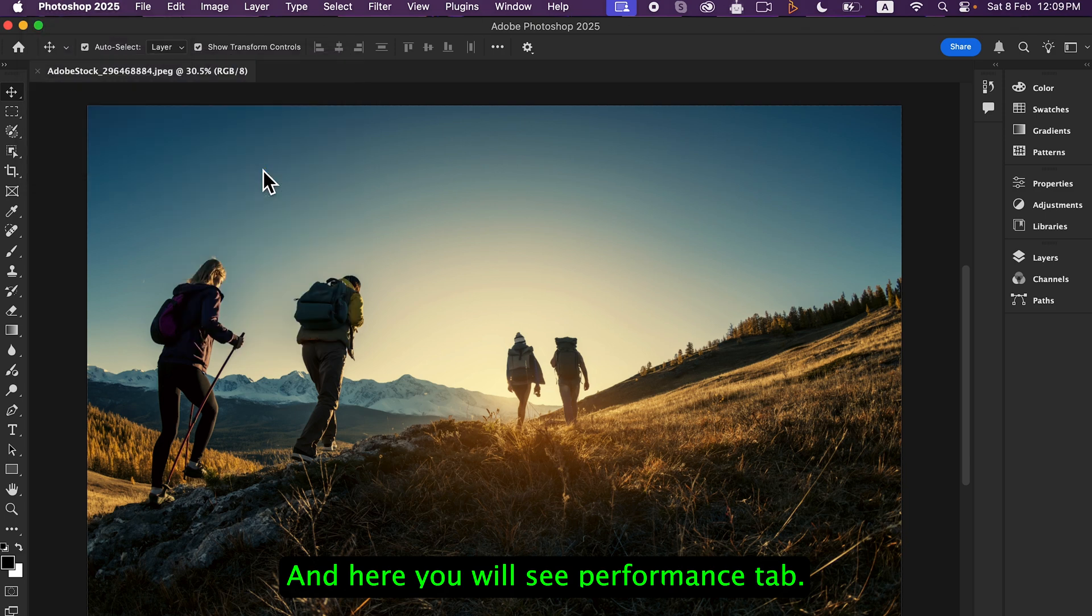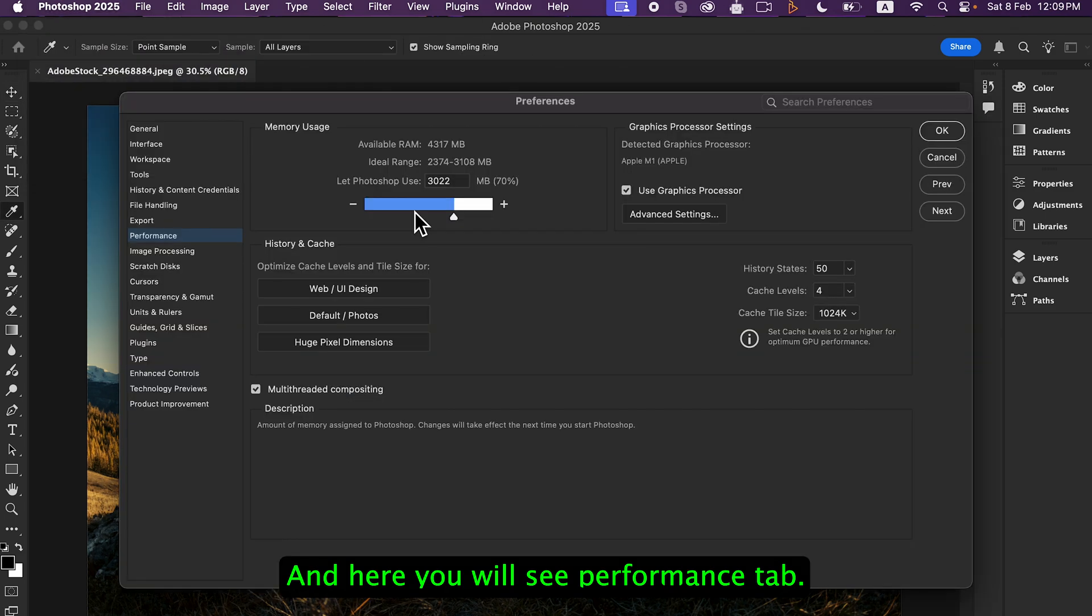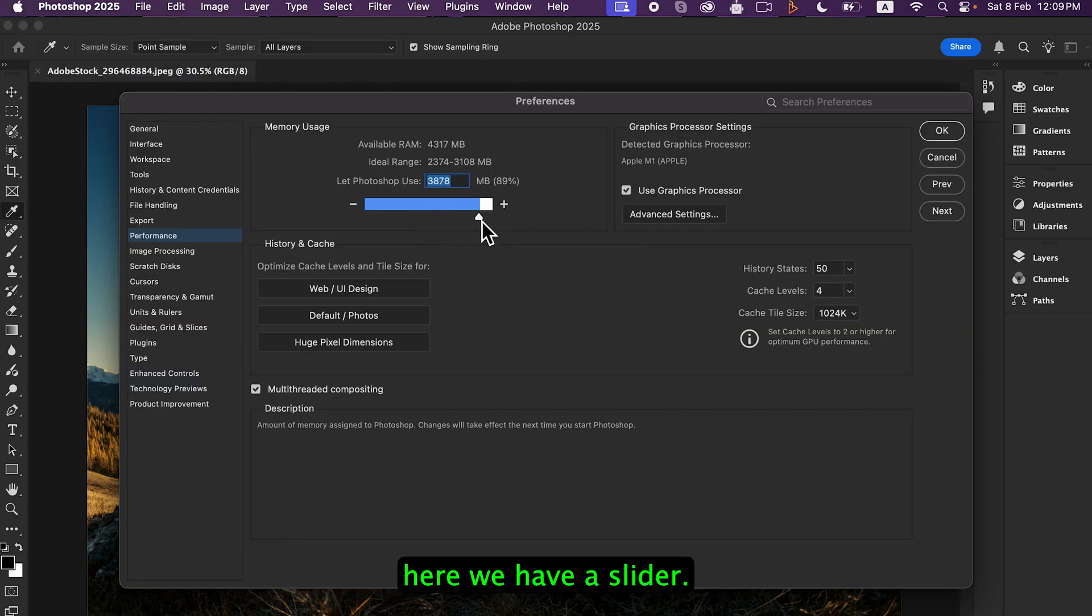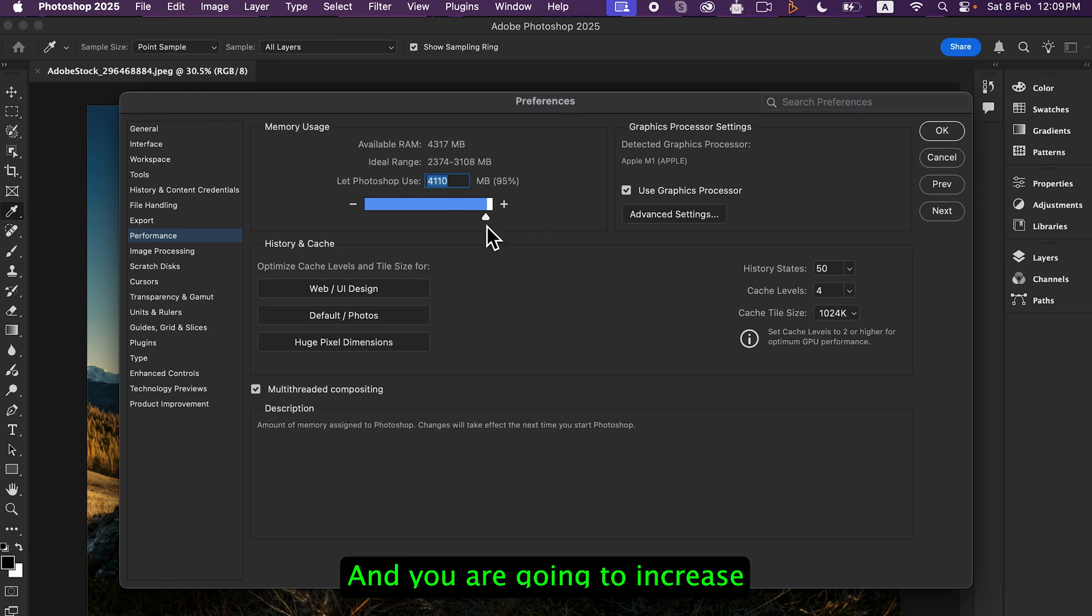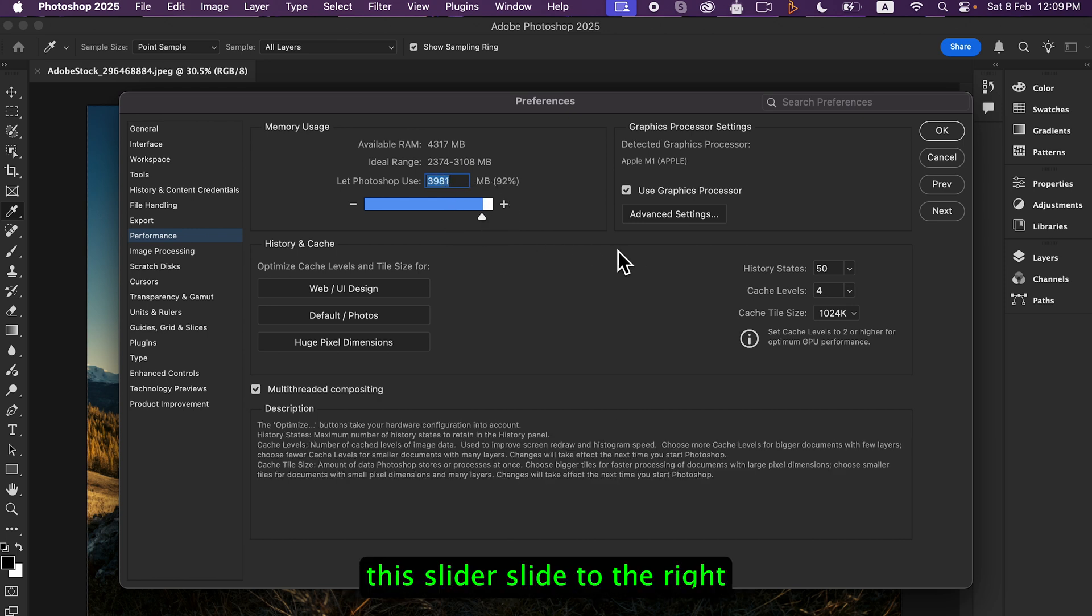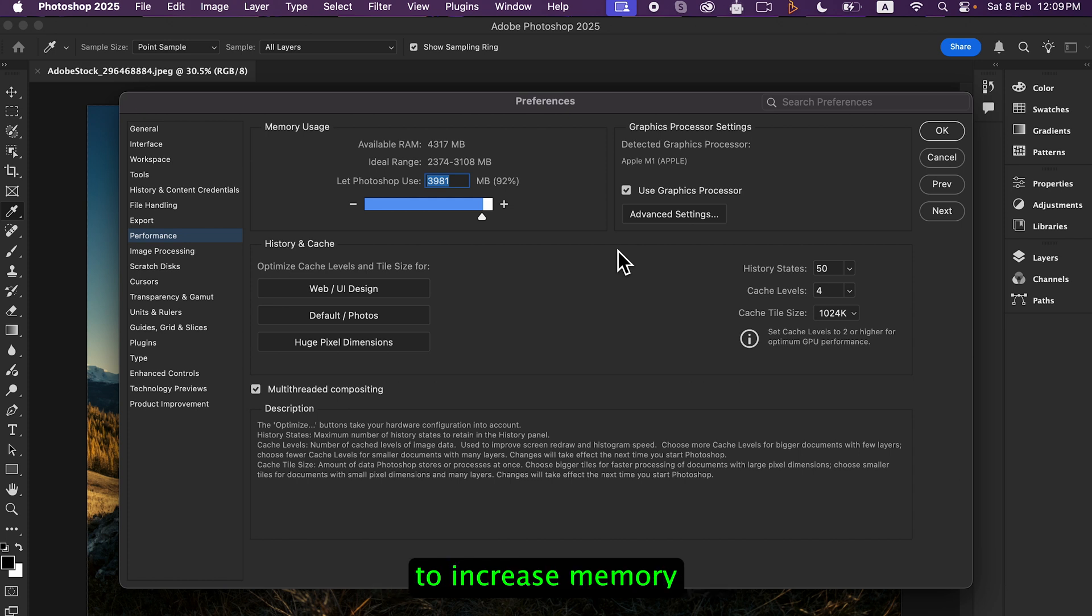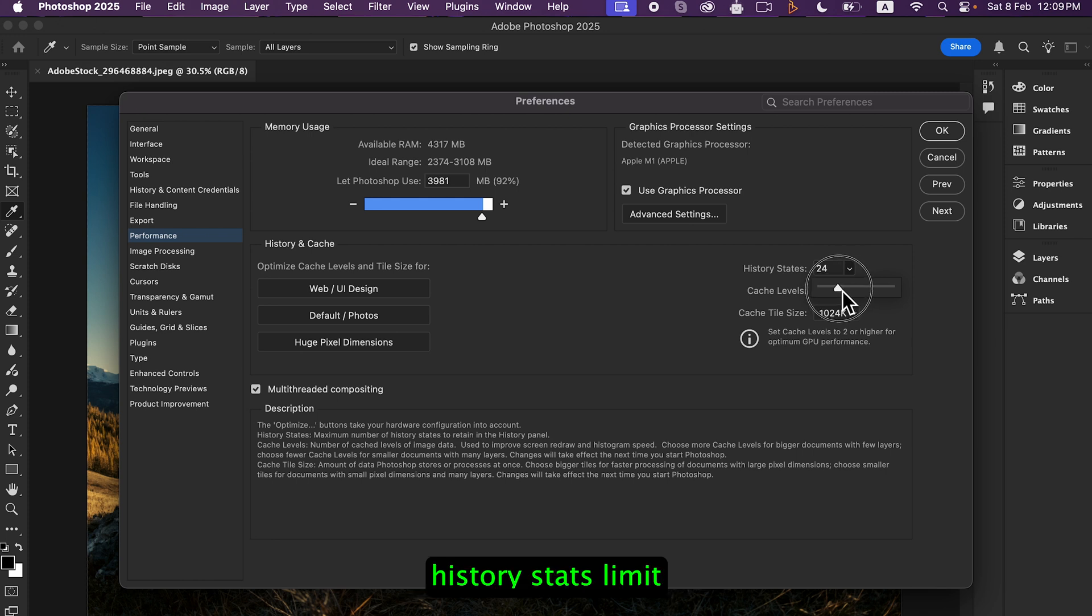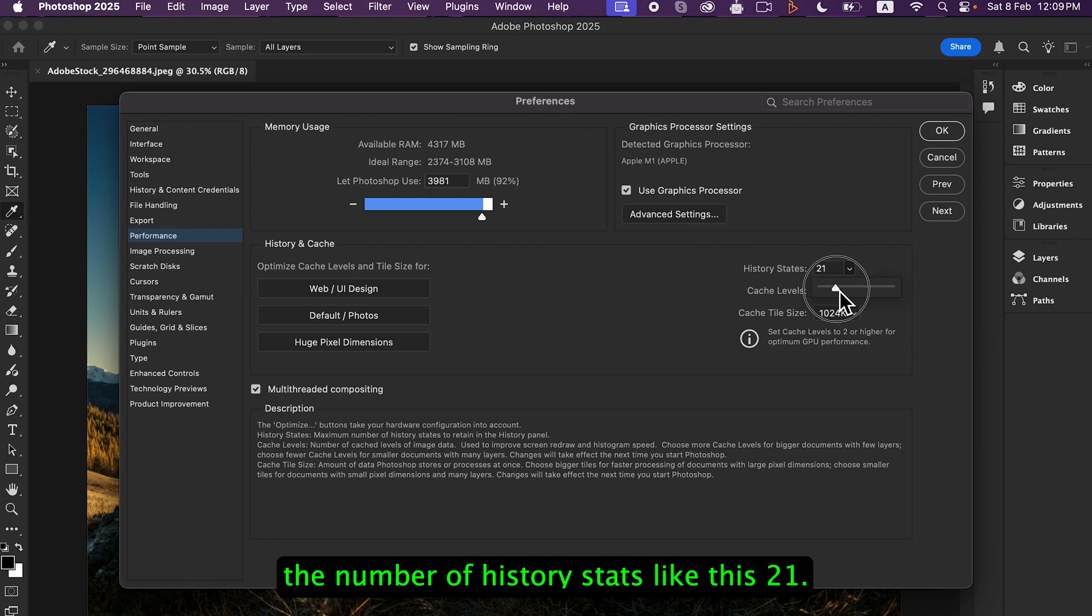Simply here we have a slider and you are going to increase this slider by sliding to the right to increase memory allocated to Photoshop. And here you will see History States Limit. The number of history states, like this, 21.